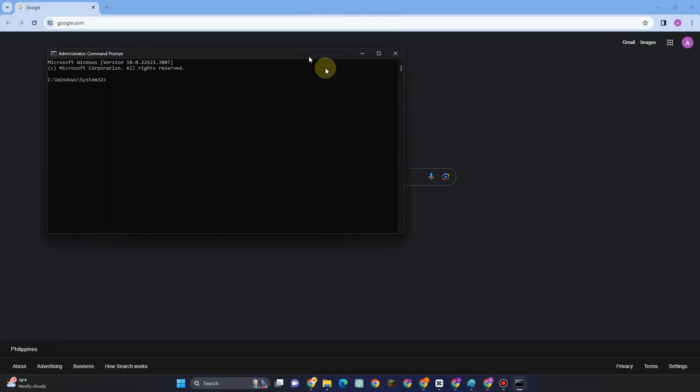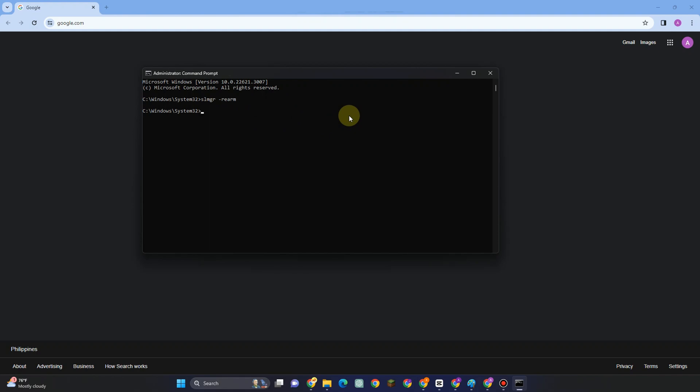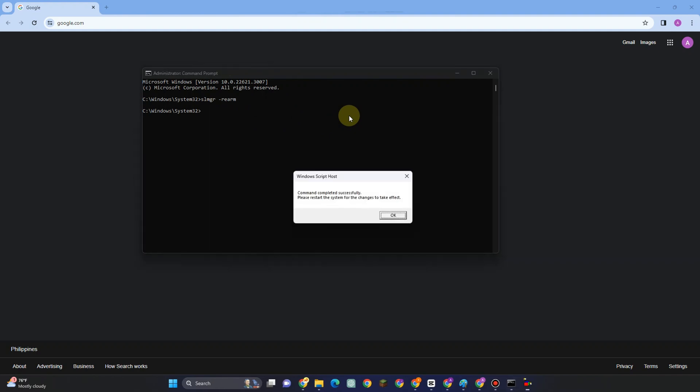This is what it looks like. What you want to do here is simply follow what I'm going to type. Type: slmgr -rearm. Once you see this, click OK.